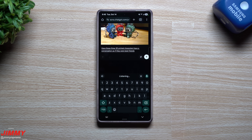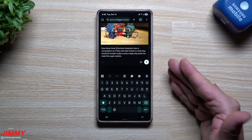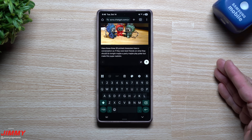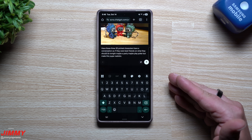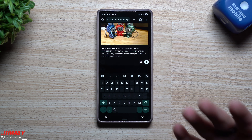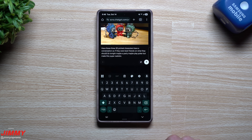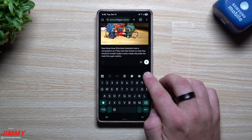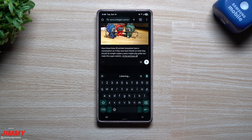Then all you have to do is give it a prompt. For example: 'Have these three 3D printed characters have a conversation as if they were best friends about what they should do tonight — maybe a party, maybe play poker — and make this super realistic.' If you want to be more specific, you can have the blue character say something specific in quotations, the red guy respond in quotations, and the green guy maybe laugh and run off the screen. I'll throw that in too — at the end, have all of them run off the screen.